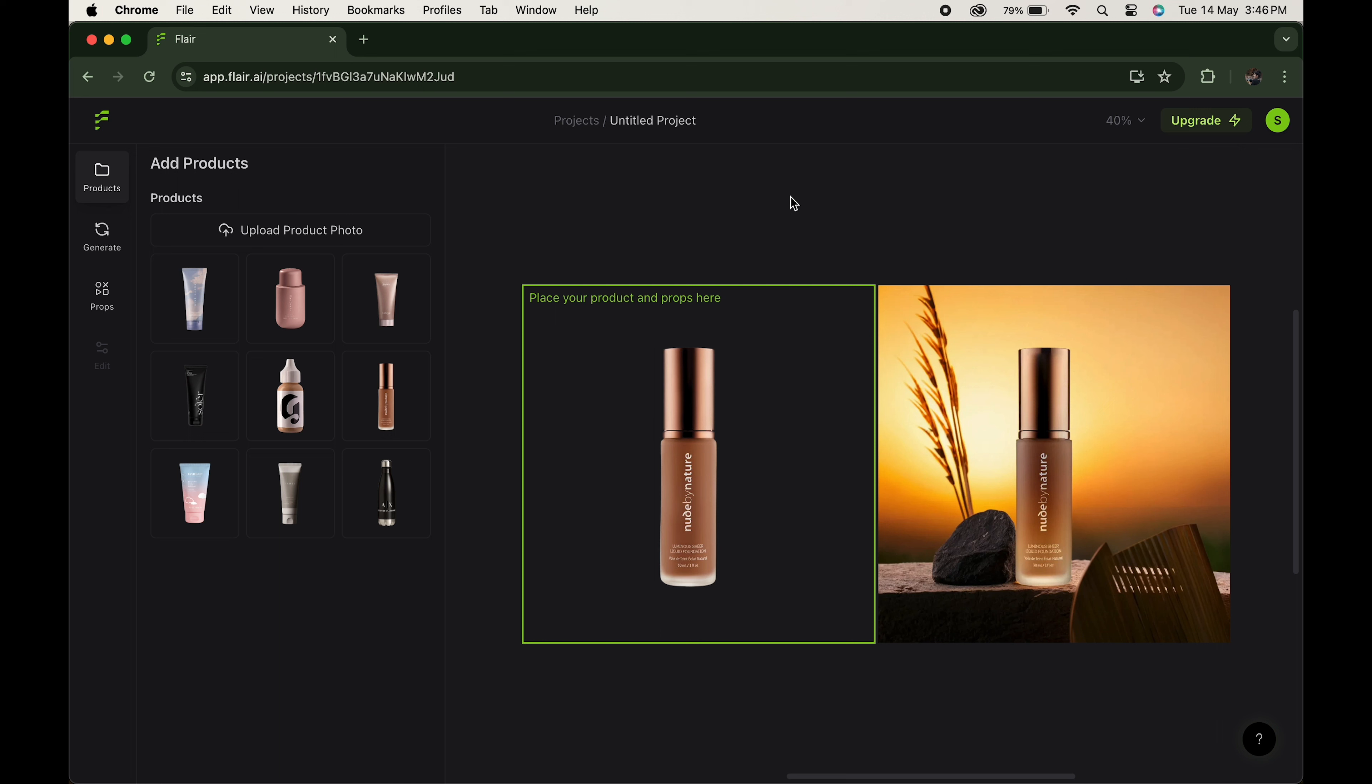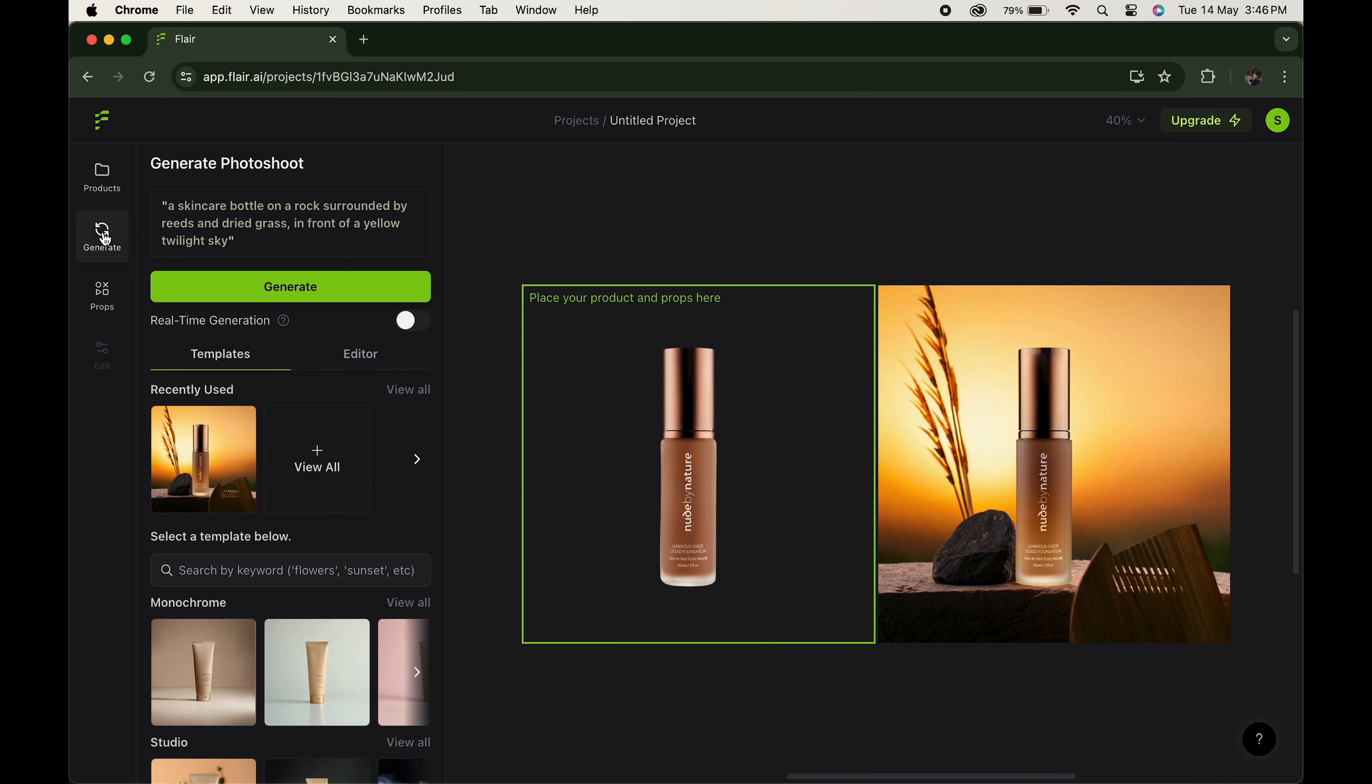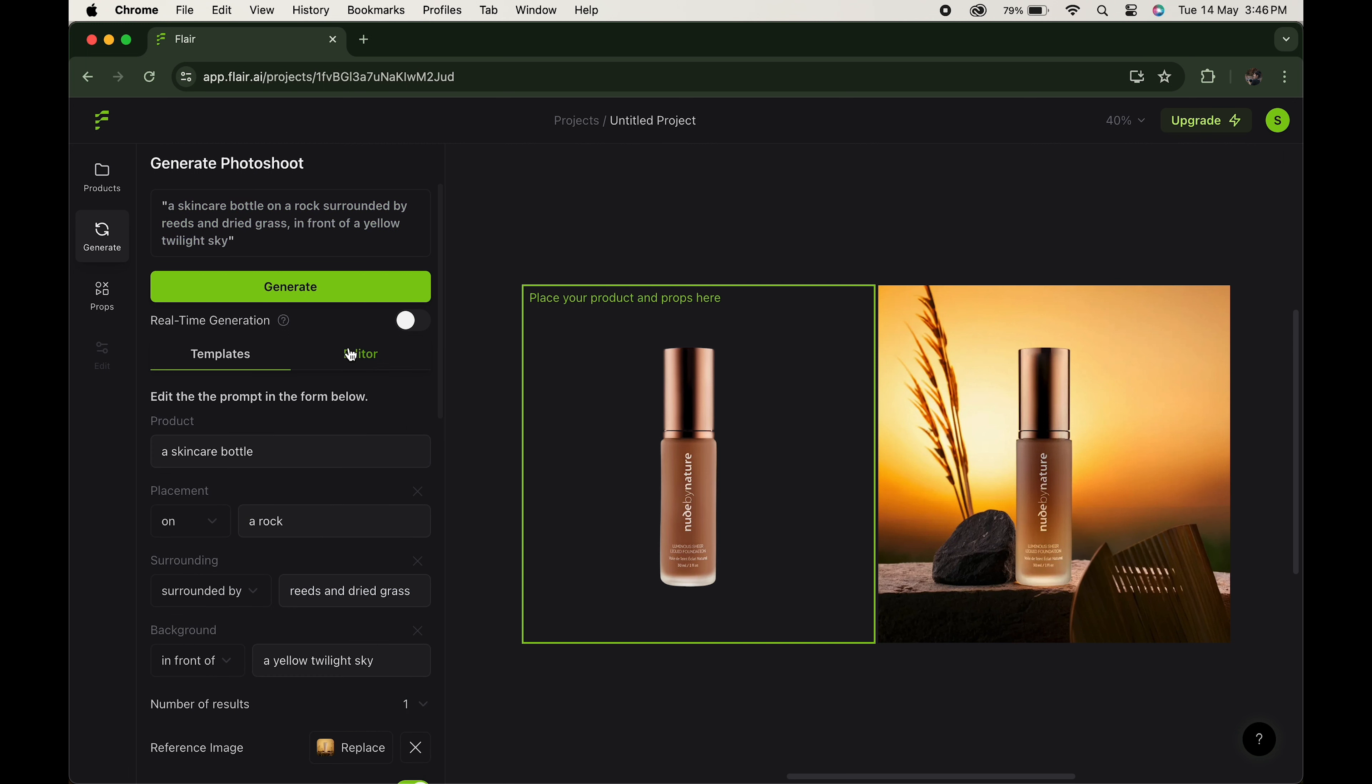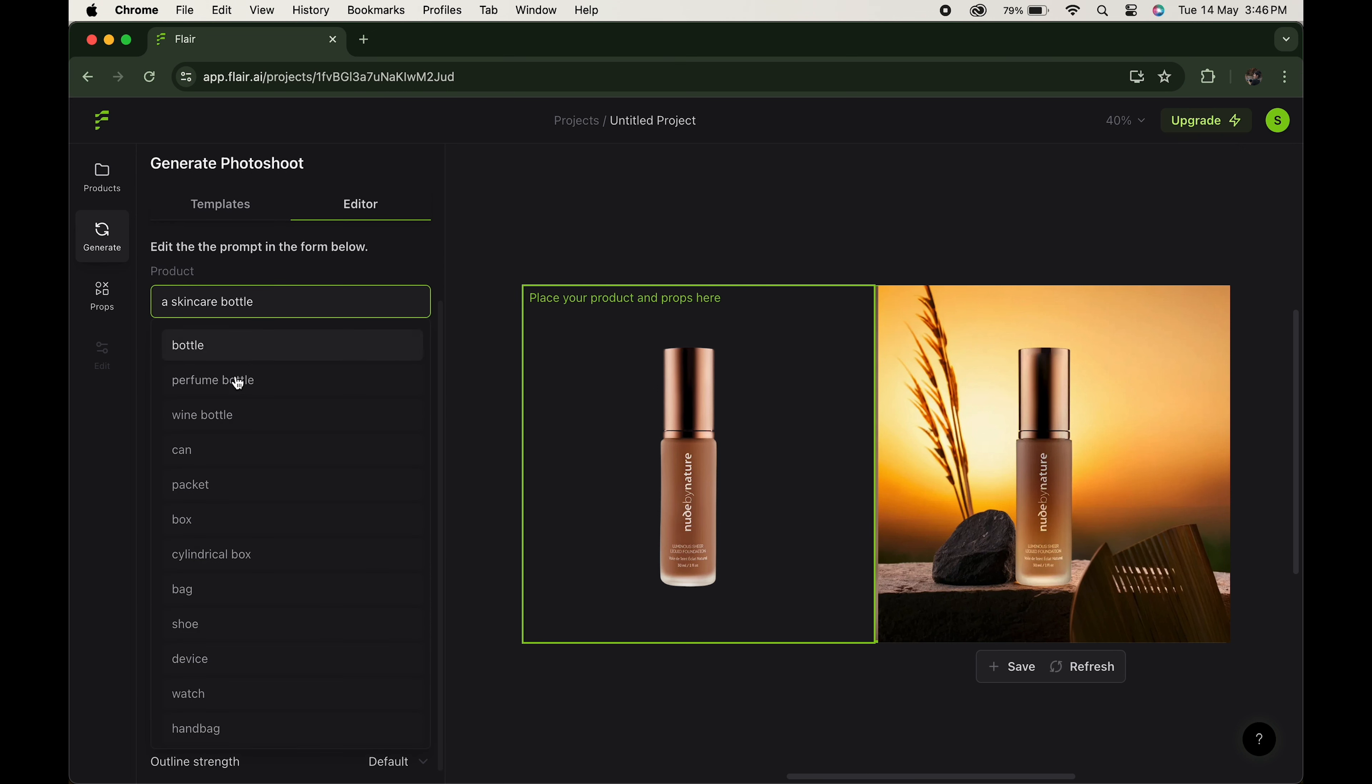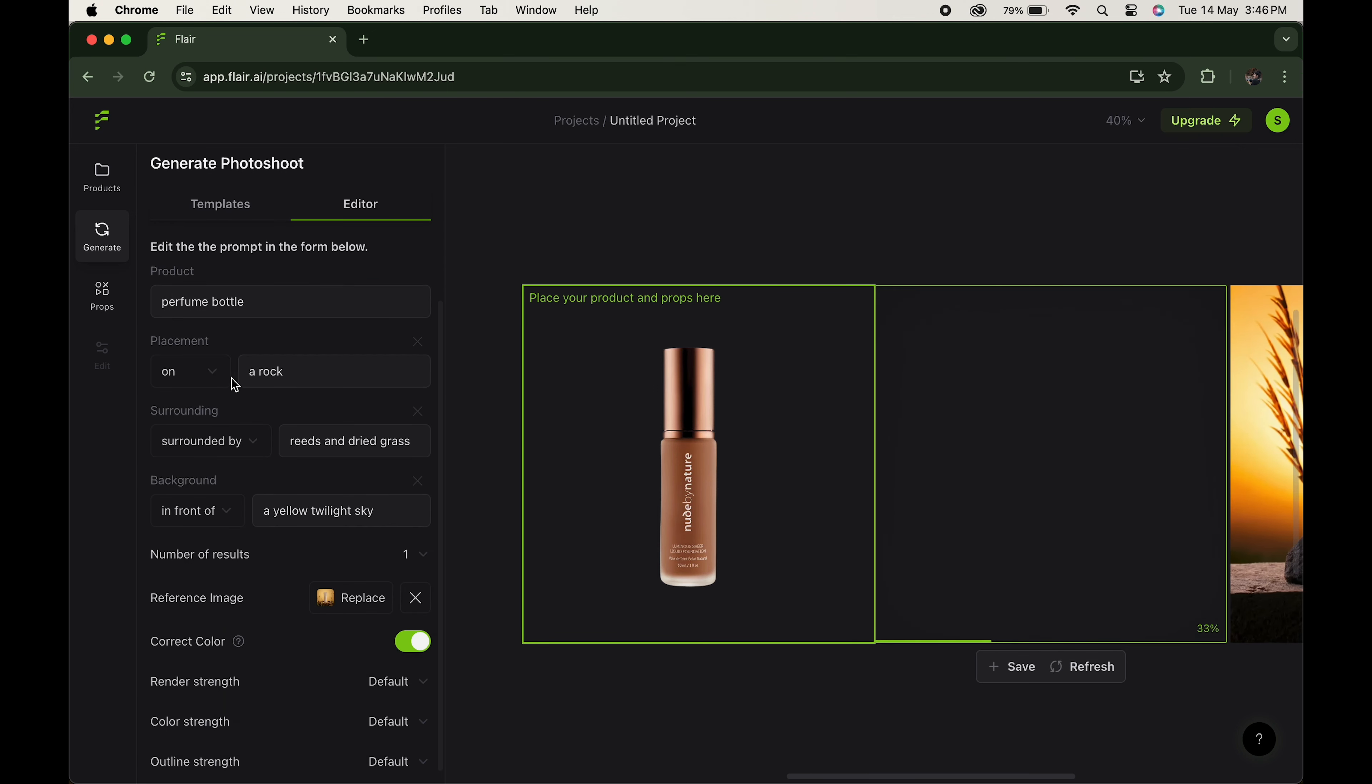But it's not only this. You can even customize your own setup and make it look the way you want. For that, just go to the editor panel over here. Enable the real-time generation so that you can see the preview. Name your product and choose the placement of your product.